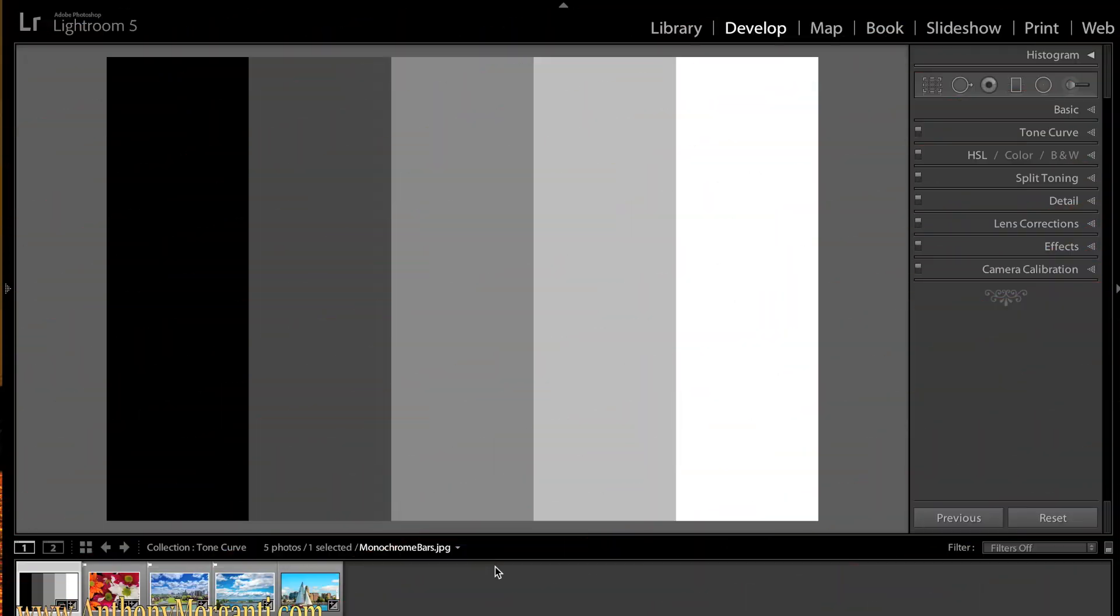Hey guys, this is Anthony Morganti from AnthonyMorganti.com and this is part 13 of our Learn Lightroom 5 video series. In this episode I'm going to talk about the tone curve panel in Lightroom 5. Before I do that though, if you guys could go below this video and click the subscribe button or if you could comment, like, and share the video I would really appreciate it. Okay let's get started.